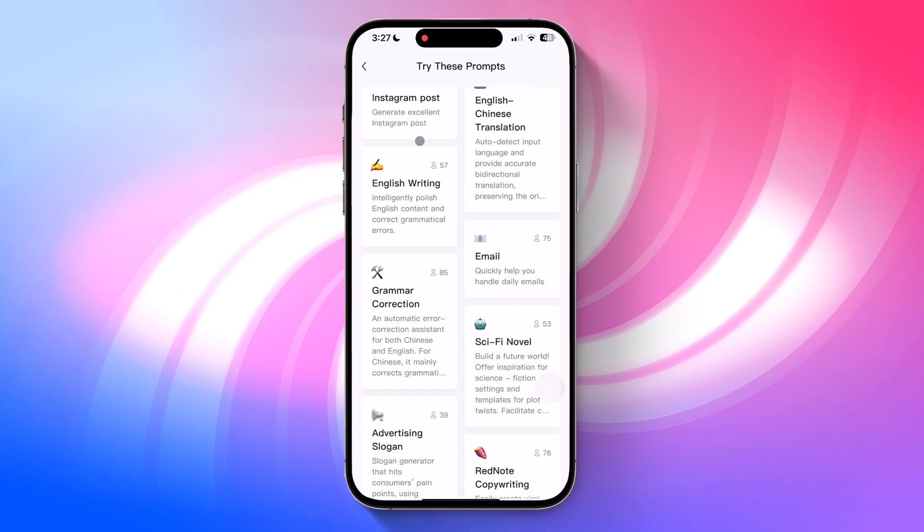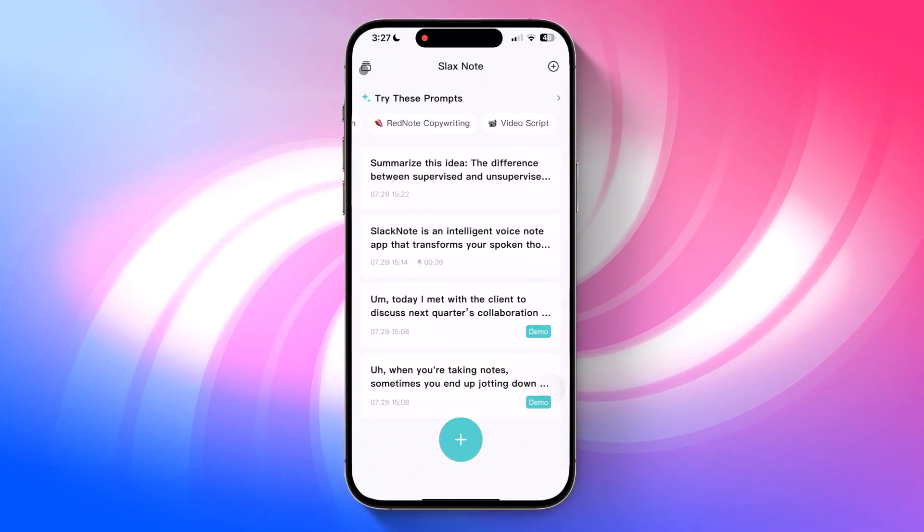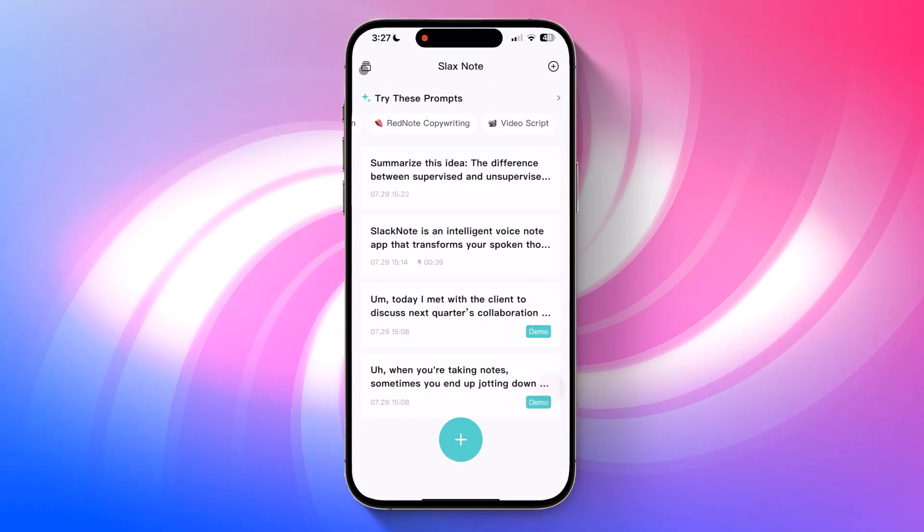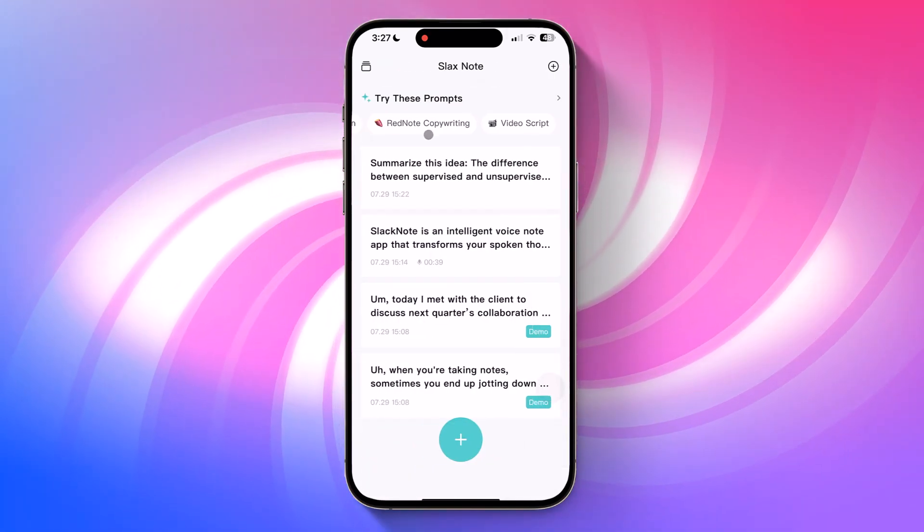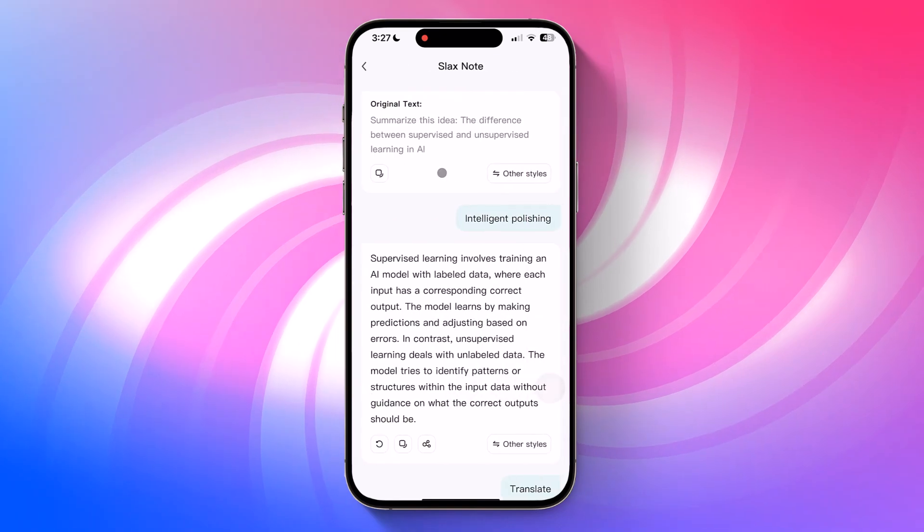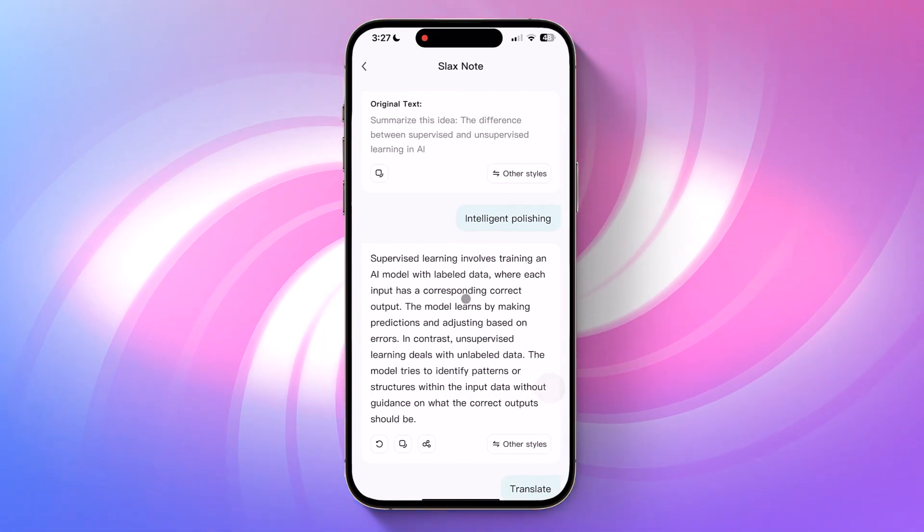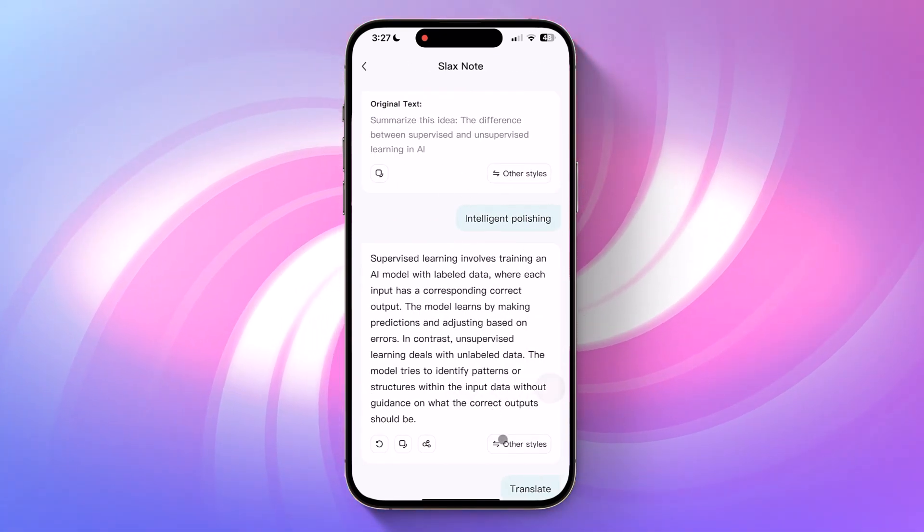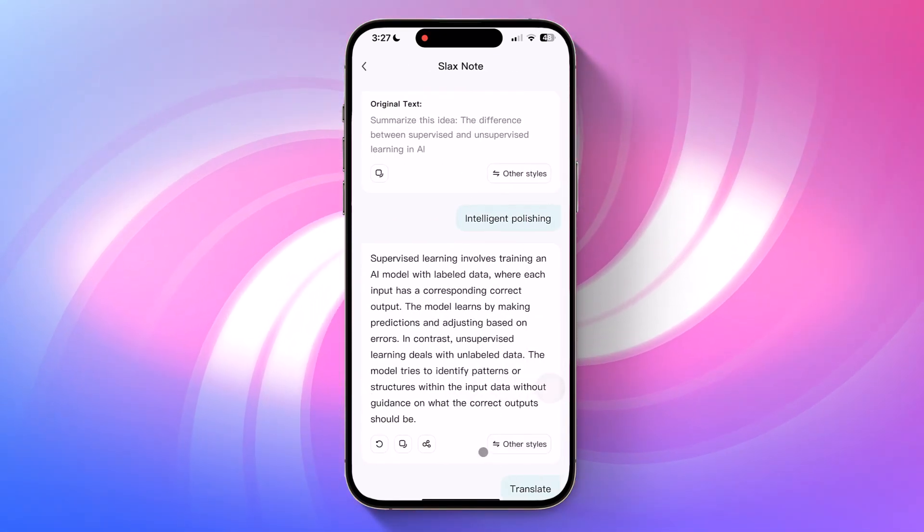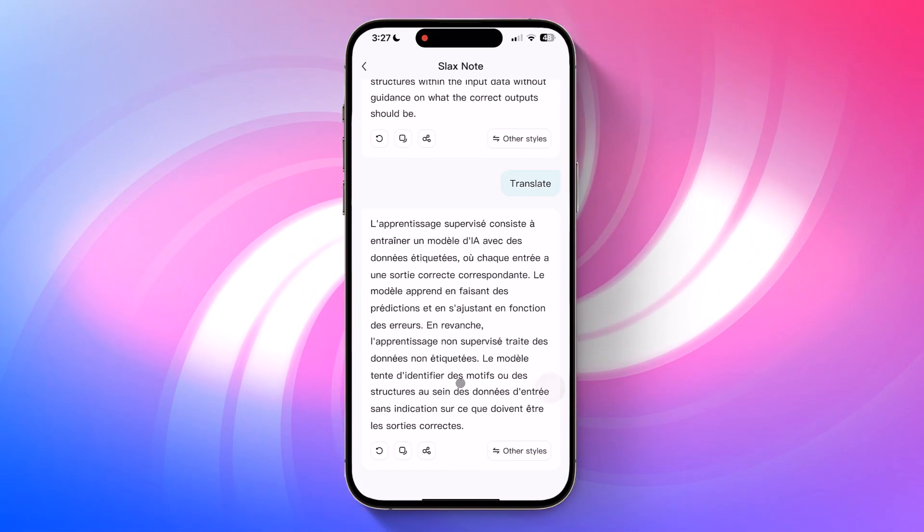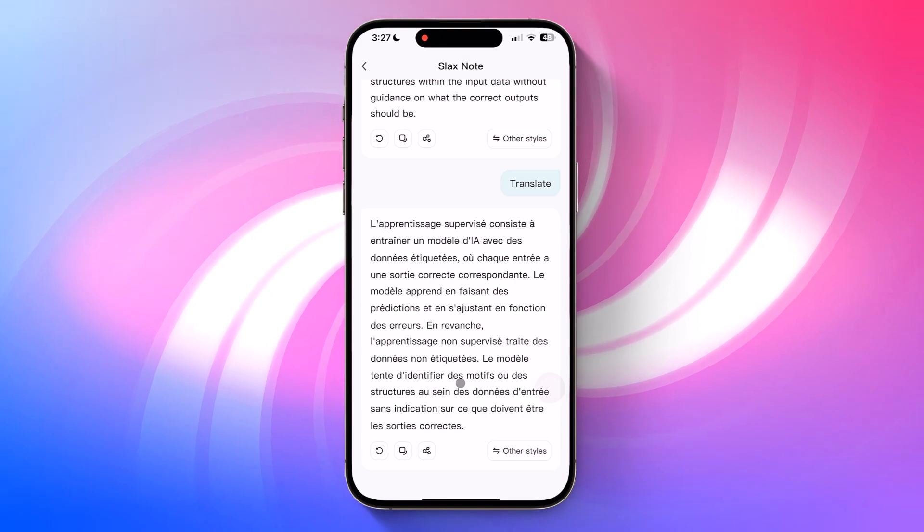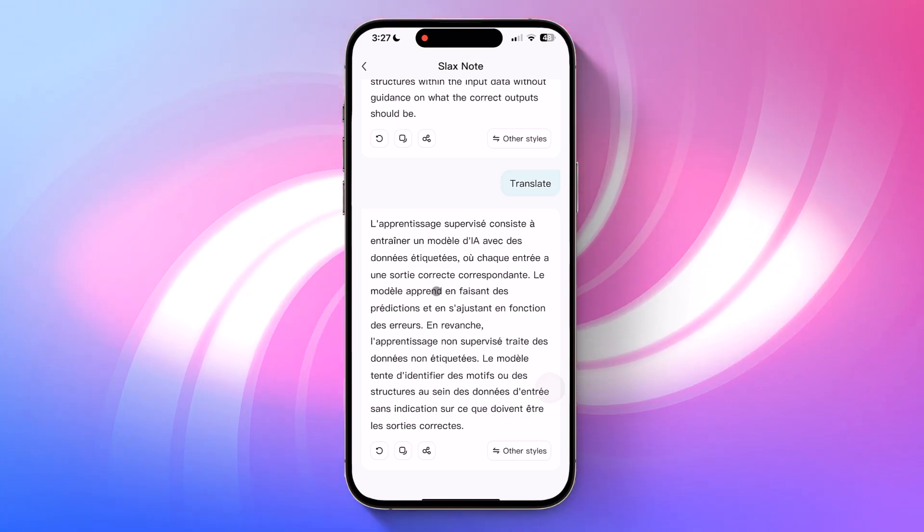Go ahead and download SlacksNote using the link below and let me know in the comments how you plan to use it. If you found this video helpful, be sure to like, subscribe, and I'll see you in the next one.